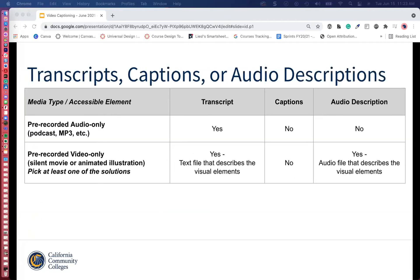We've created this table to help break down what we need depending on the media type. We have pre-recorded audio — that's usually podcasts and MP3s. Do we need a transcript? It would be nice to have one. Do we need captions? No. Do we need audio description? No. Audio description is describing the on-screen actions in between dialogue. So when you have a video, if there are on-screen actions or something important on screen, we'll need to provide an audio description.